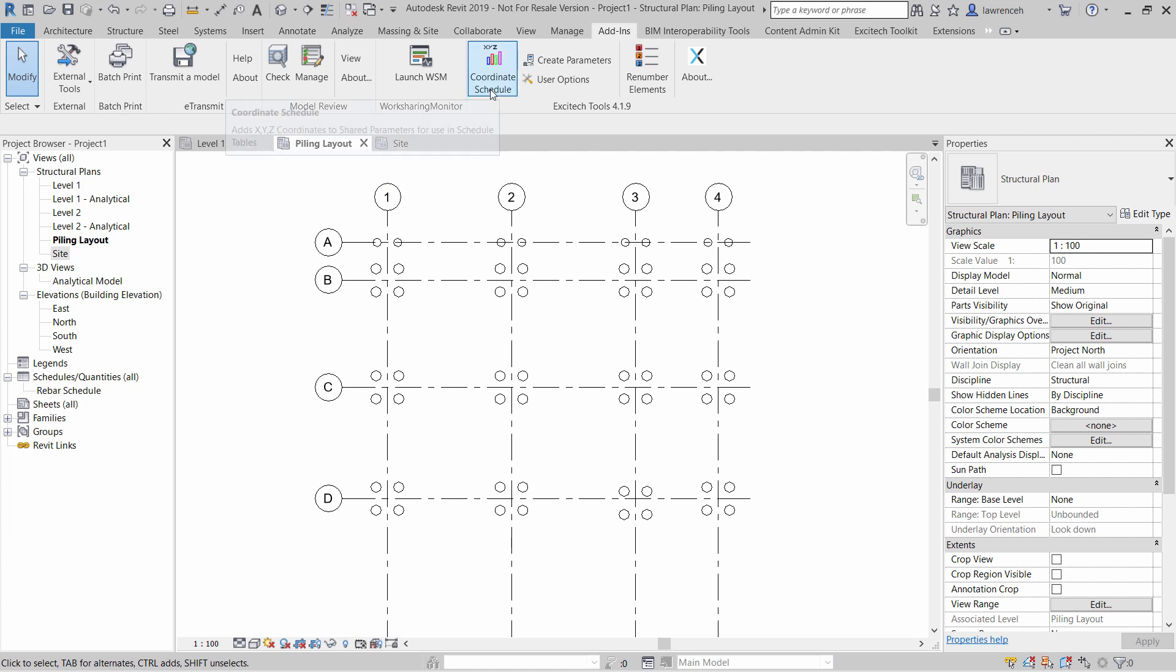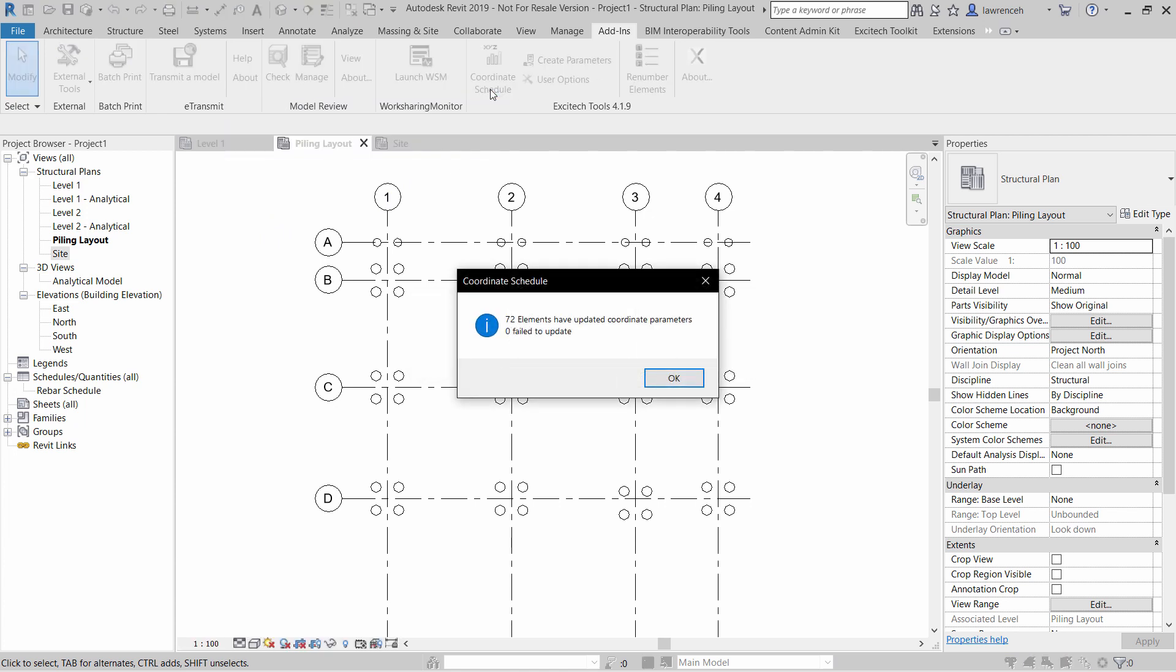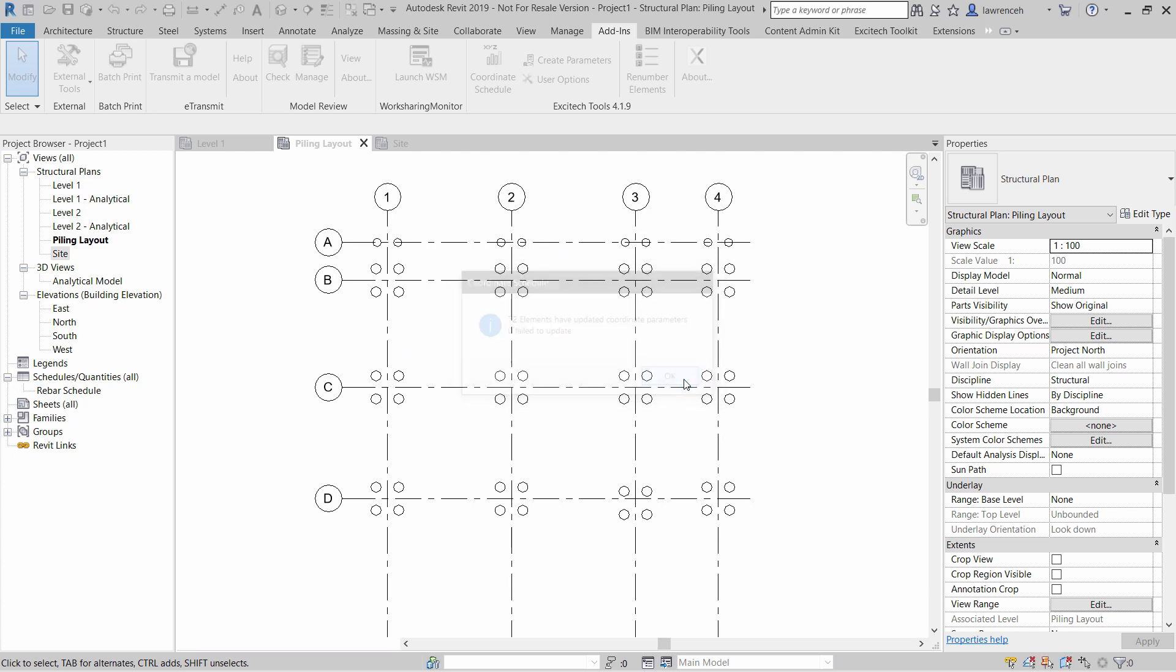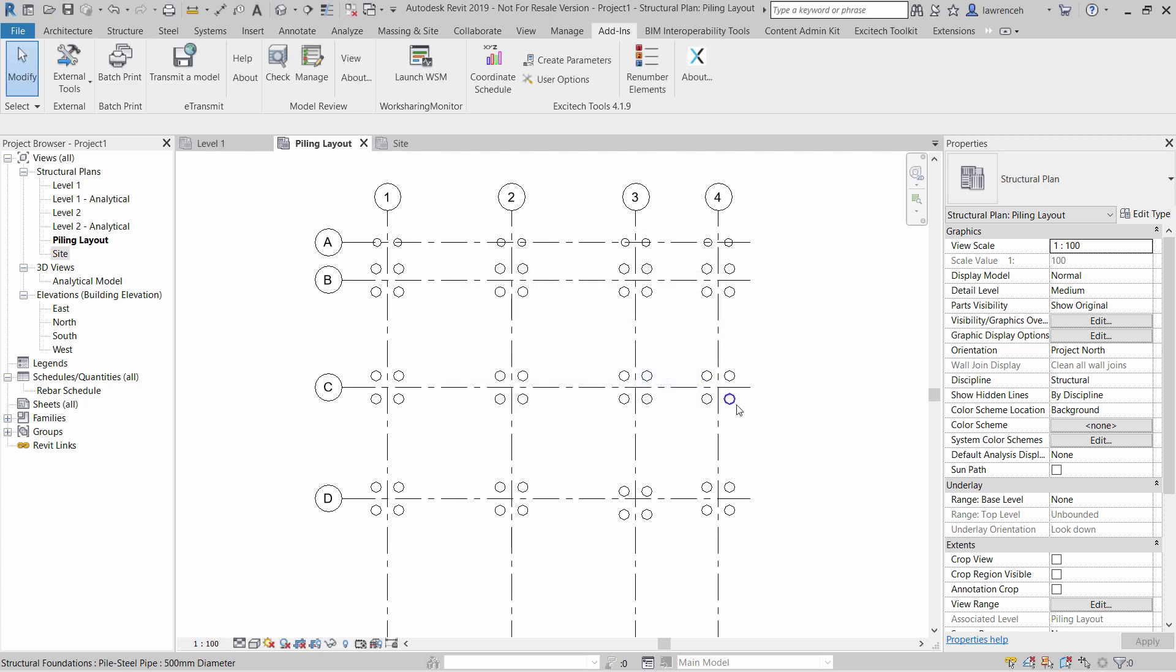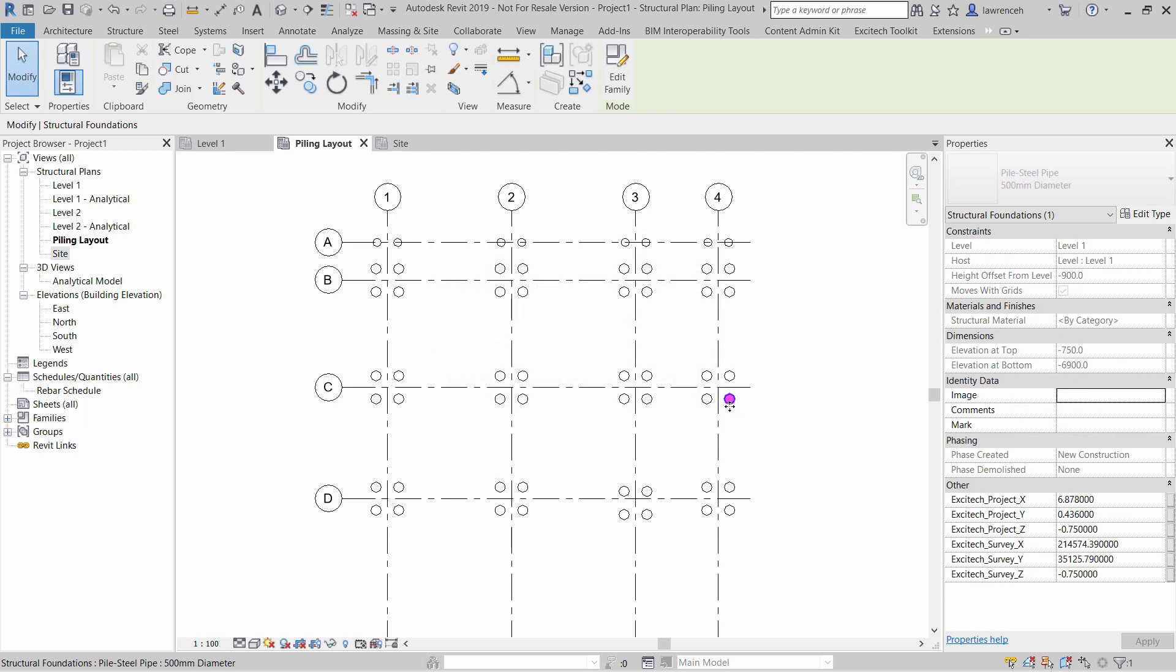So I can select a coordinate schedule, and here you can see that 72 elements have been updated. If I now select one of the piles, you'll now notice that we have our project X, Y and Z location, as well as our survey point location.